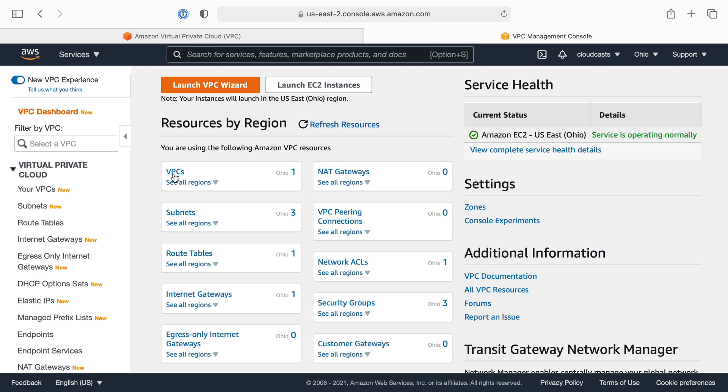I'll stop there with this description. In the next video, we're going to get into a bit more of what a VPC is comprised of and what that looks like inside your accounts.